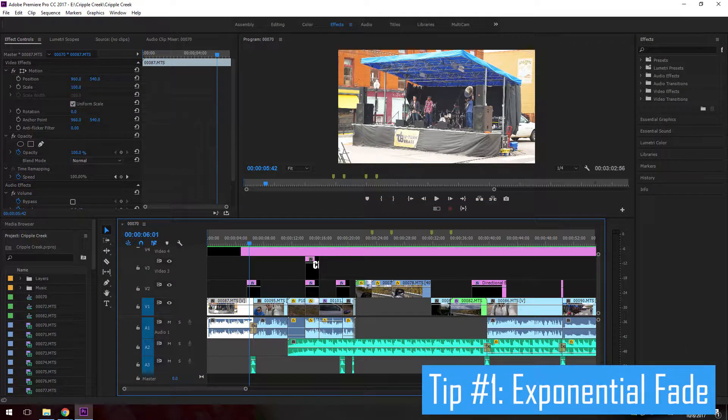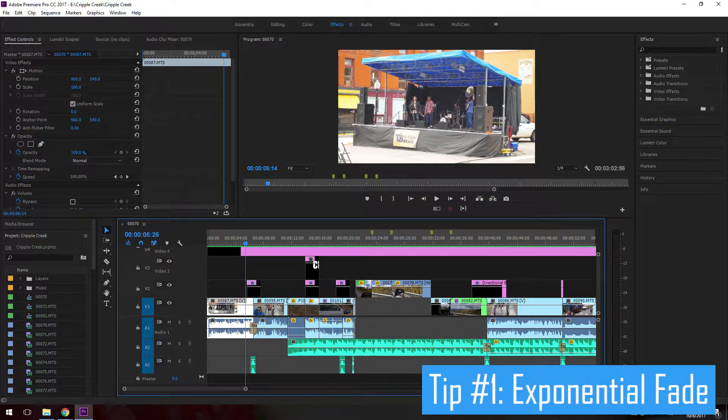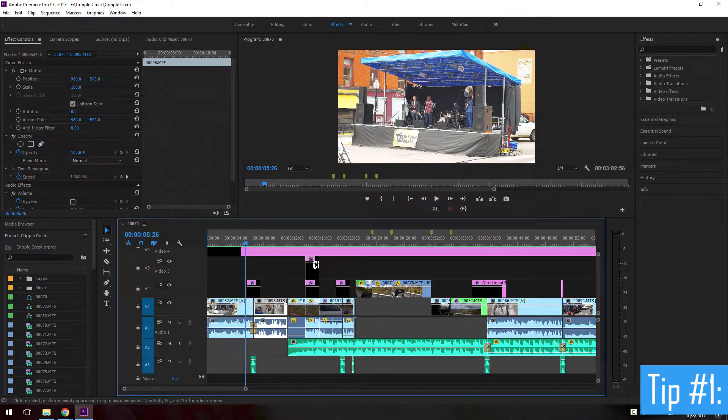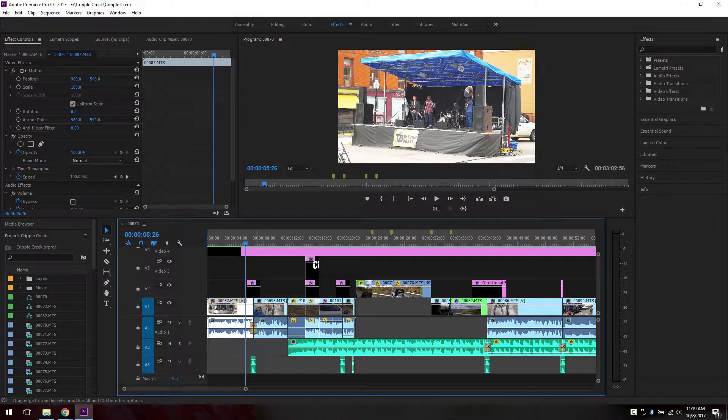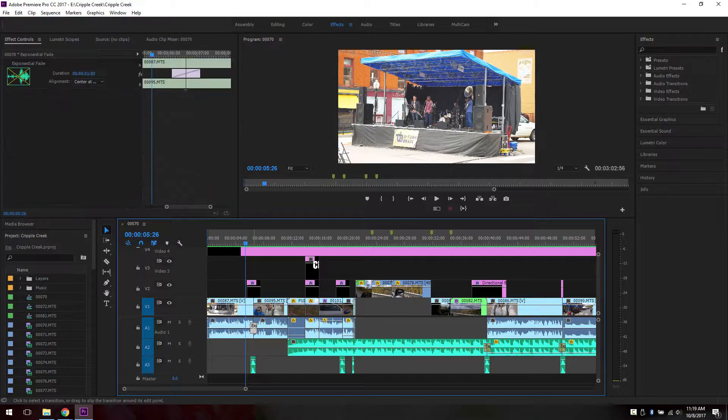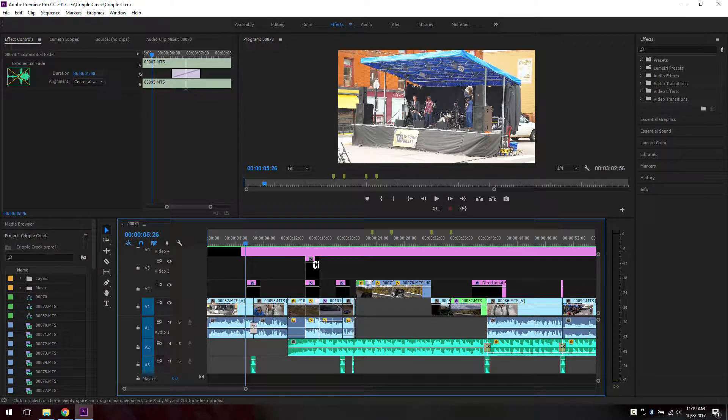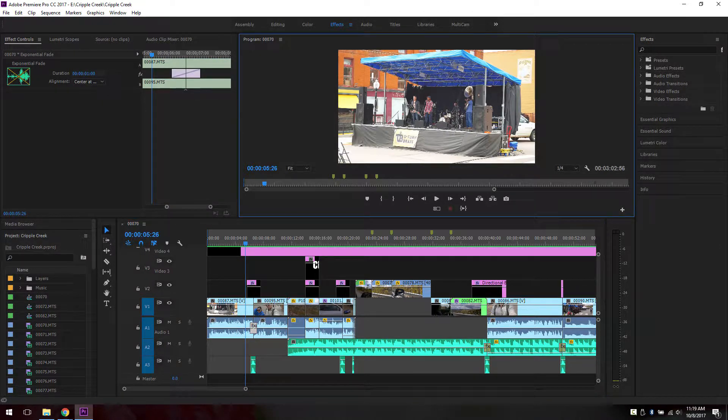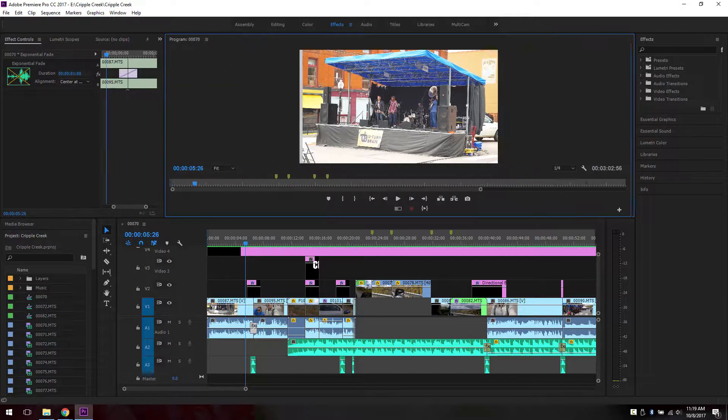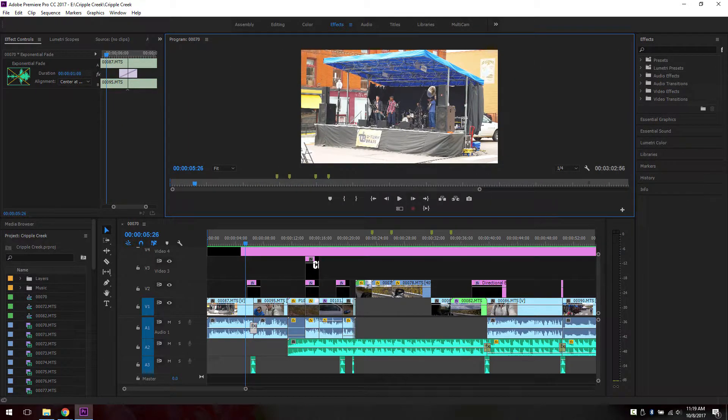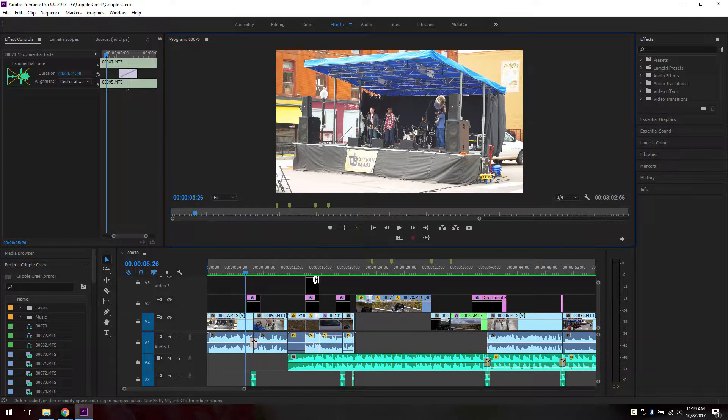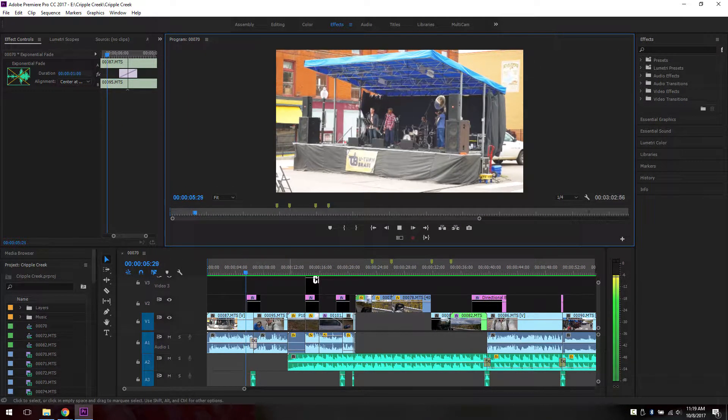The first thing I want to show you is transition. So between these two clips here, I have an exponential fade in. Now let me show you what it looks like on this big screen here. Drag it down. Okay, let's play it.